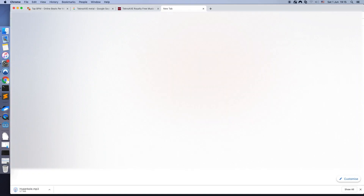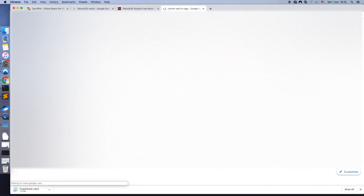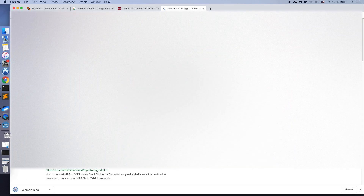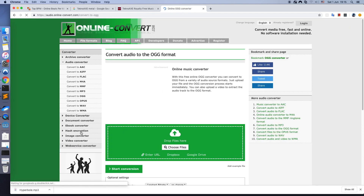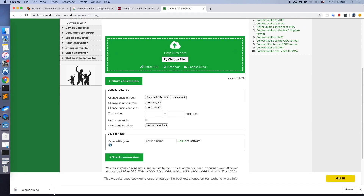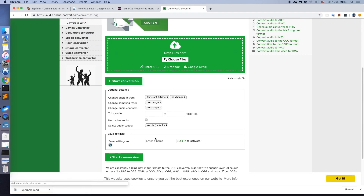Because Godot Engine supports OGG audio files, we need to convert this file to OGG format. Let's do it online. This website works for us.